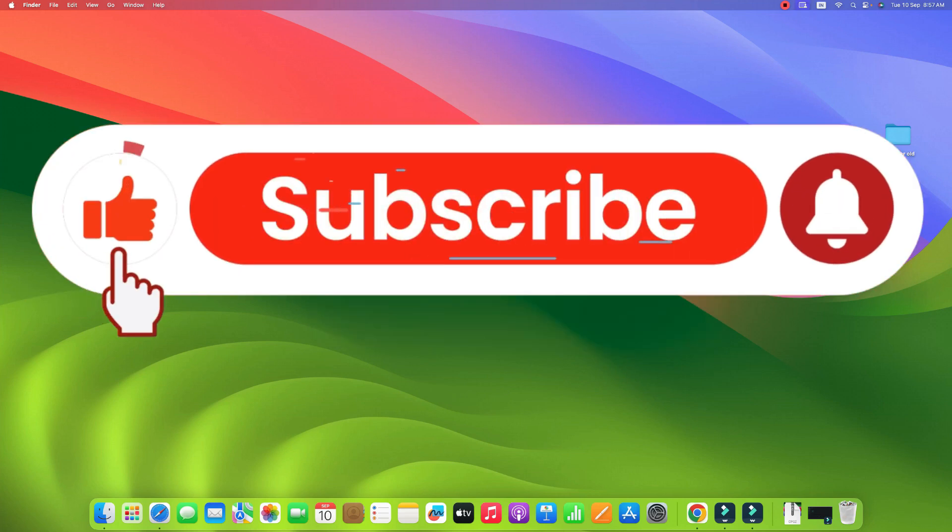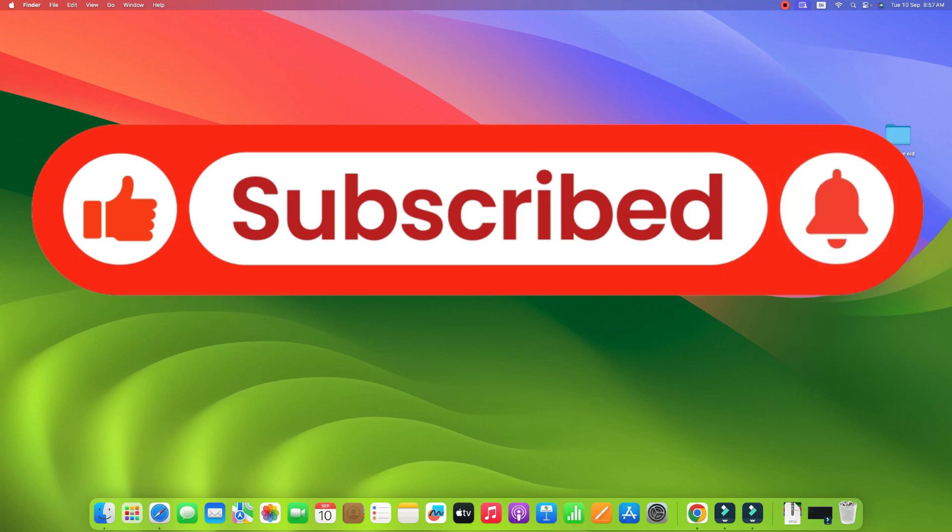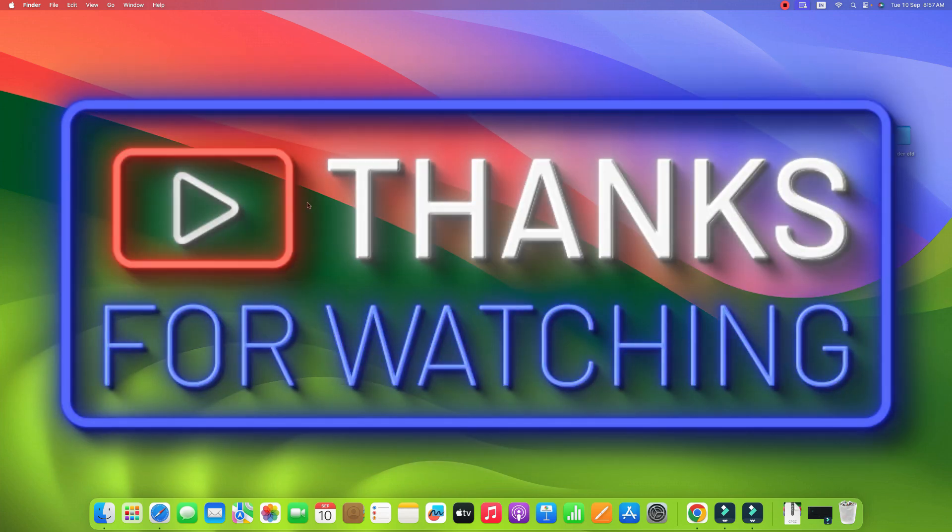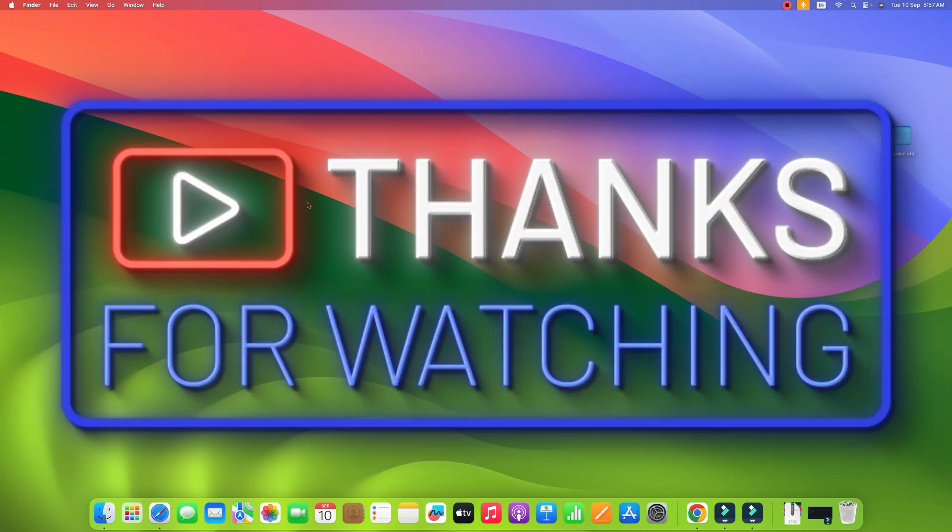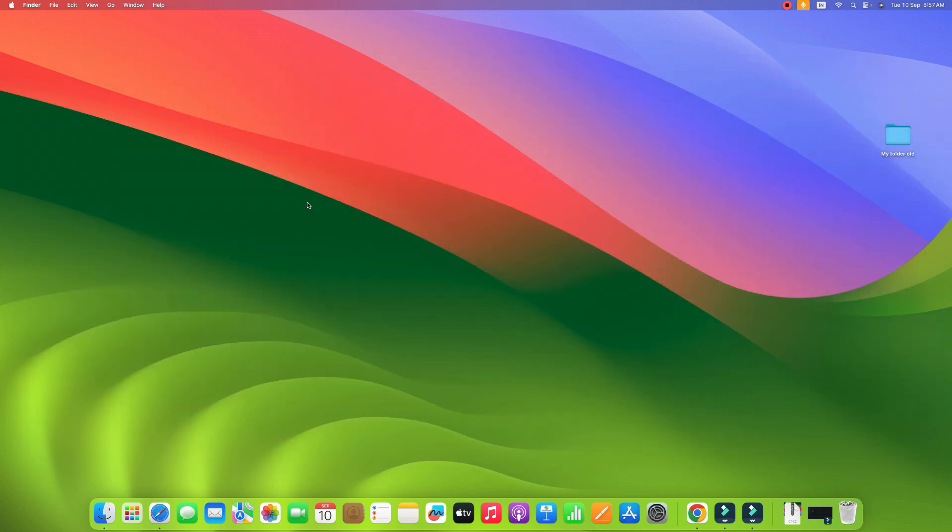If you find the video helpful, please like the video, share with your friends, and subscribe to my channel. I will see you in the next video. Thank you.